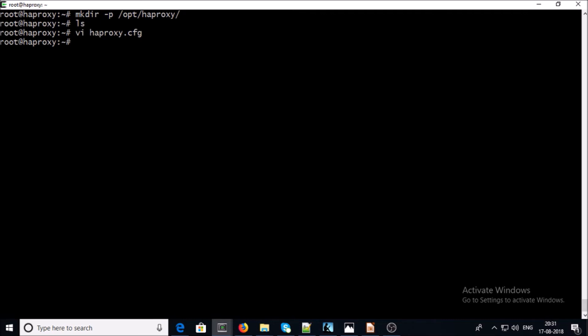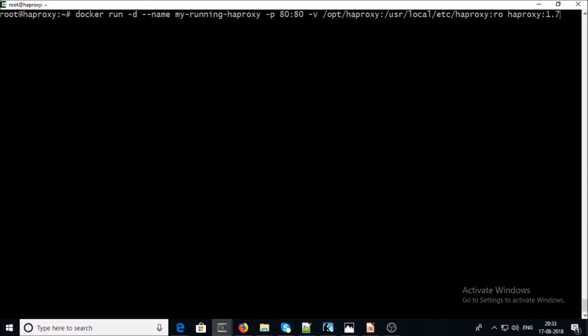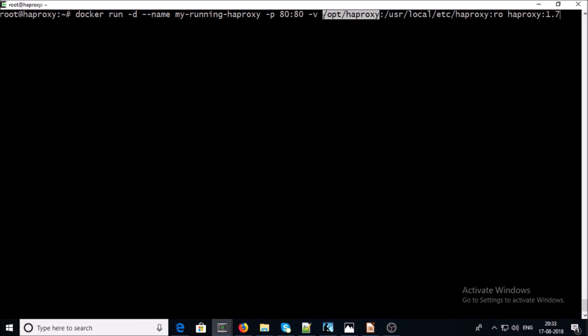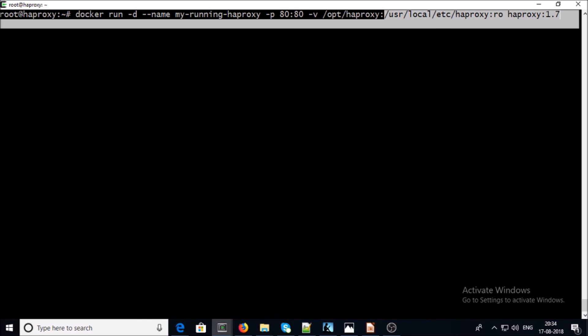Now we are going to launch the HAProxy container on this machine. As you can see, I am running a container with the HAProxy 1.7 image. This is the container IP address; it is going to listen on port 80. This is a very important part — we have created the haproxy.cfg file in this folder and it is going to be mounted onto the container at the corresponding location. Go ahead and launch the container.